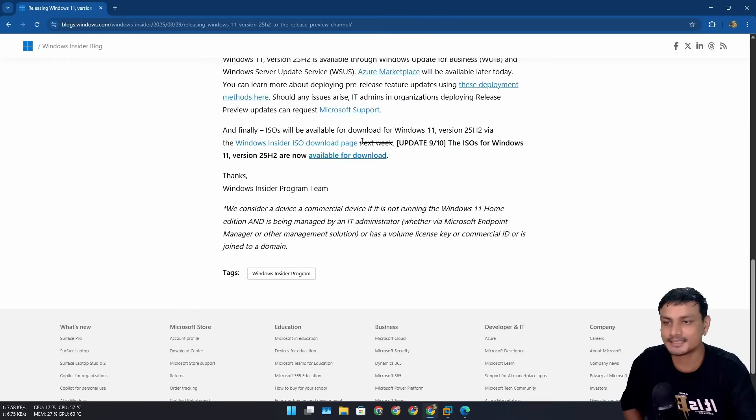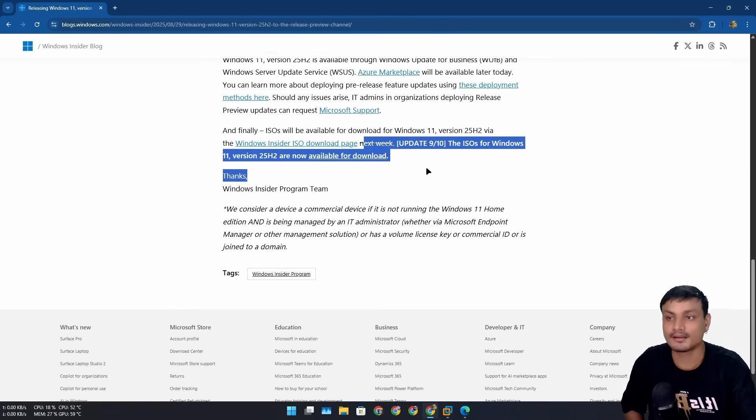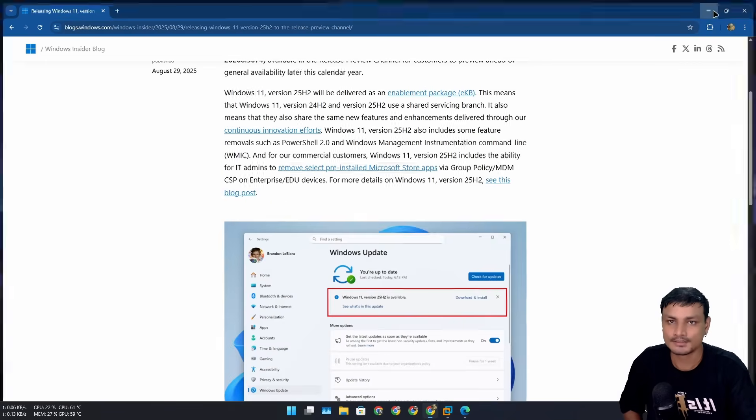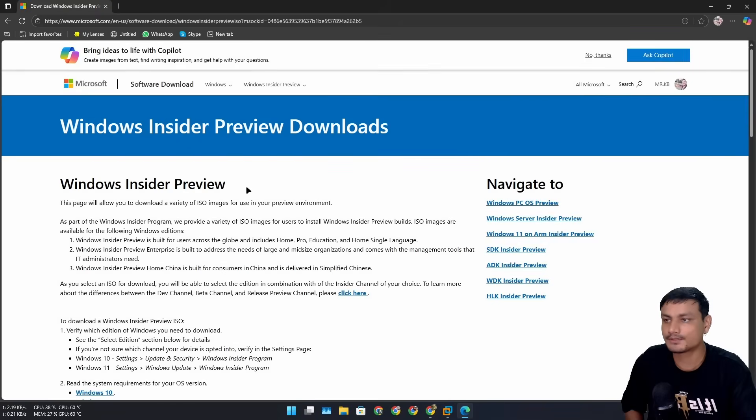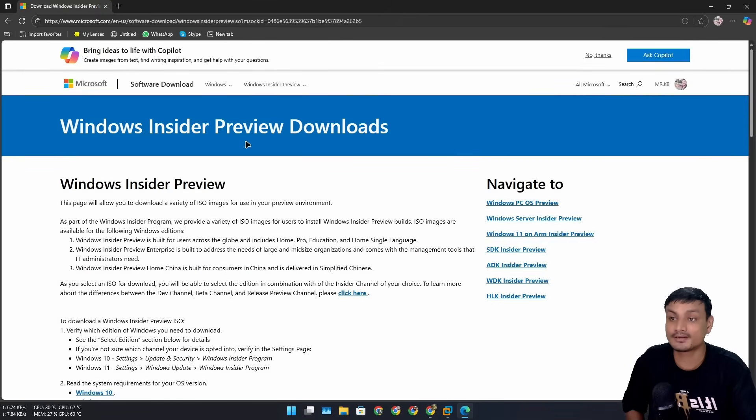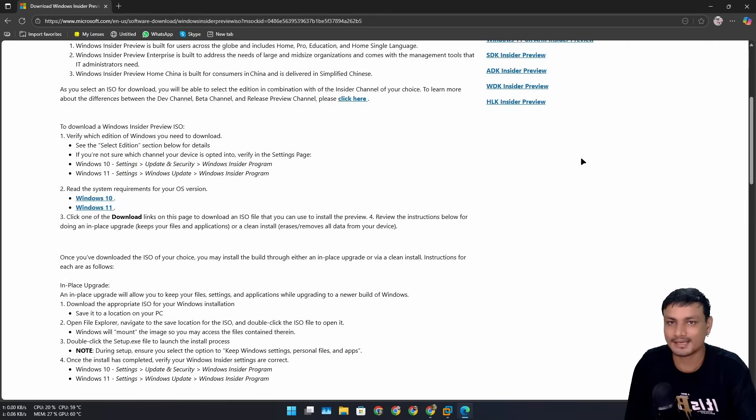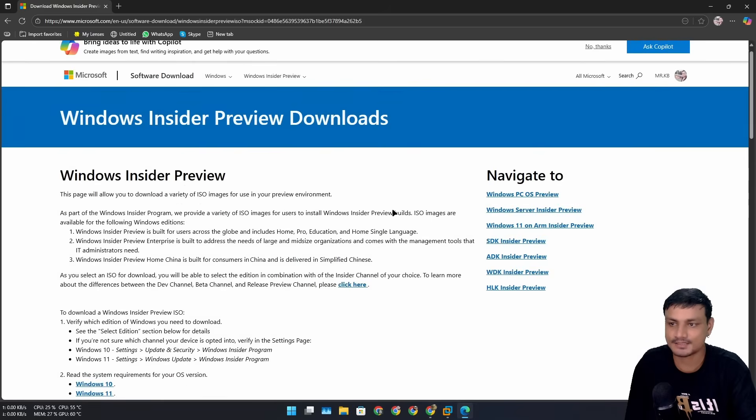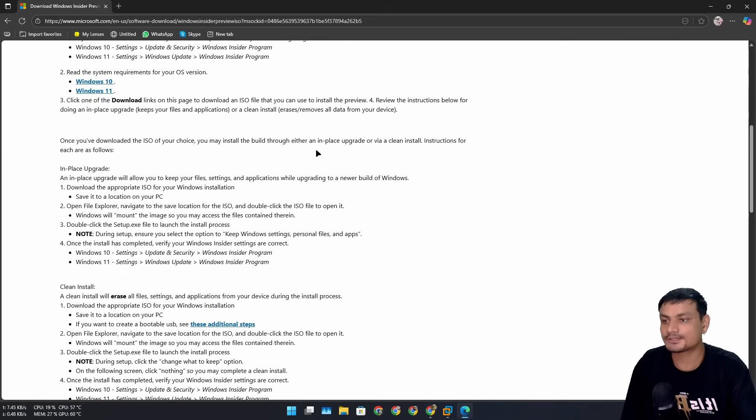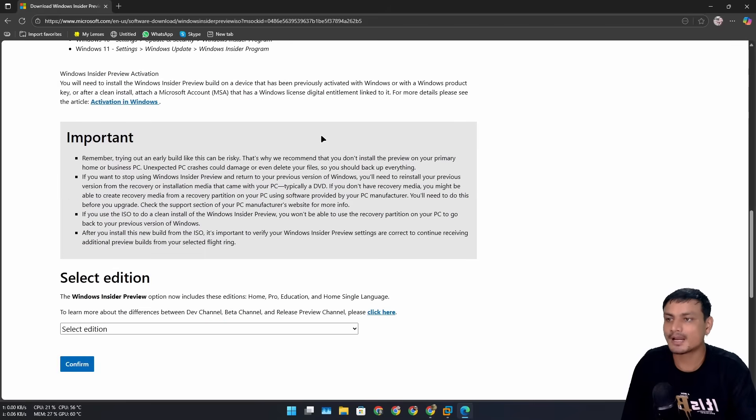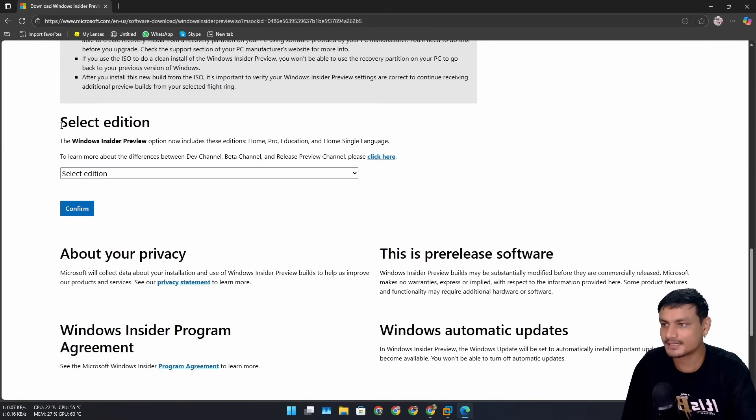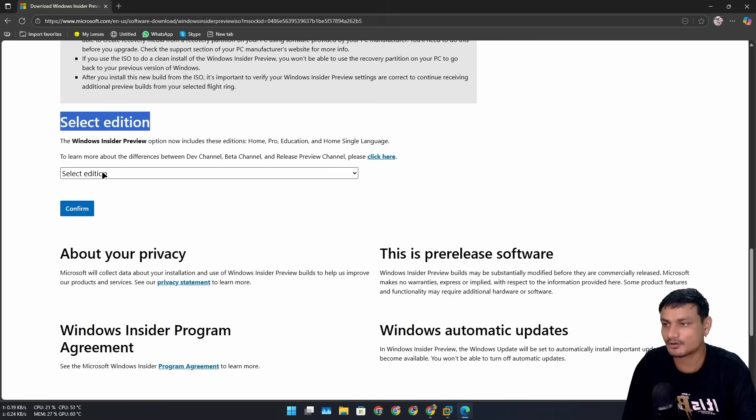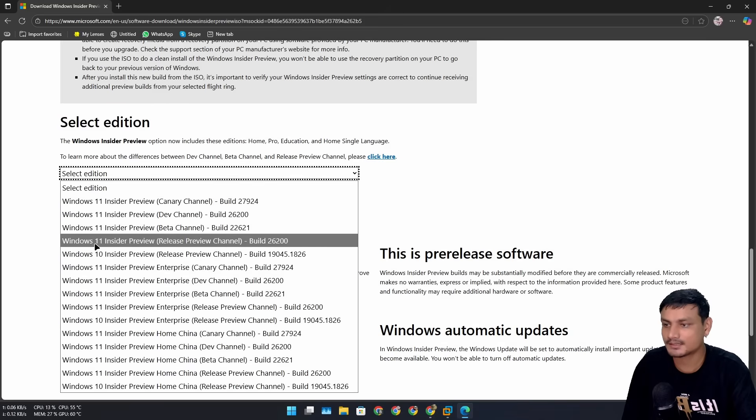They promised to release it after a week but delayed it, and now we have the ISO file available. To download the ISO file, you can go to this website—the Windows Insider Preview Downloads website. You have to log in with a Microsoft account to access the ISO files. To download the Windows 11 25 H2 ISO file, scroll down a little bit and when you reach the Select Edition option, just click on it.